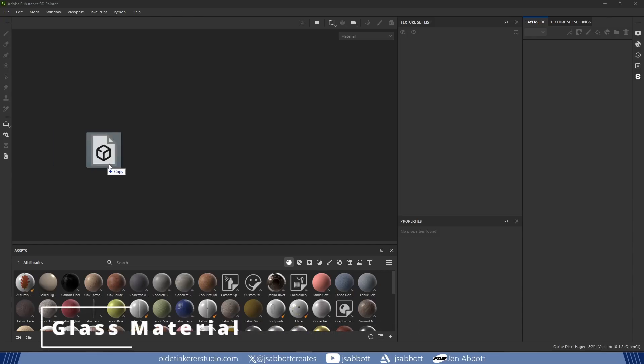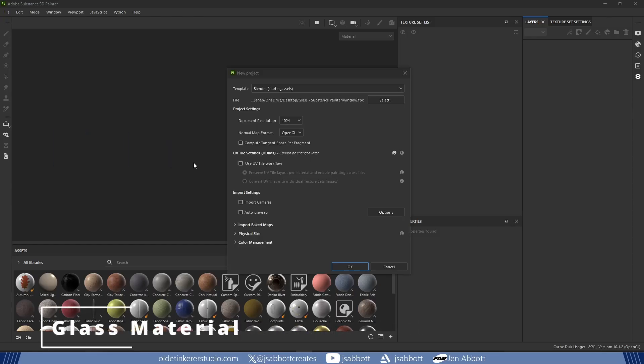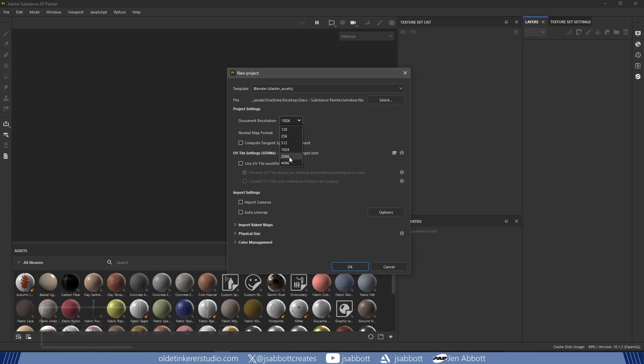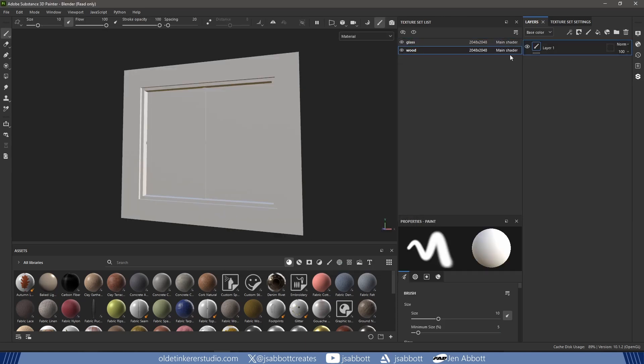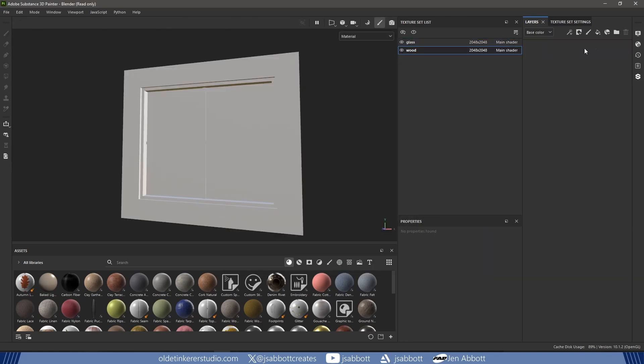I import my window – the link to the 3D model I am using is in the description. I make sure to use DirectX because I will be taking this into Unreal. I bake the maps.